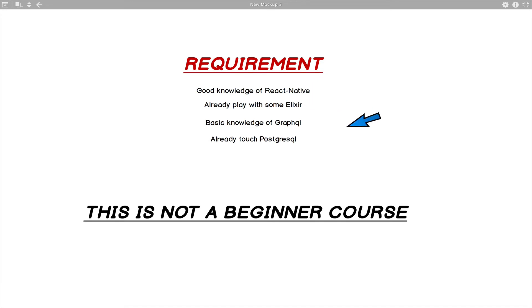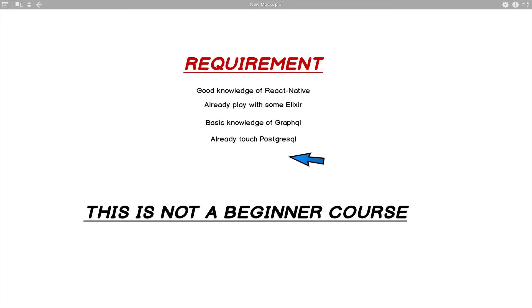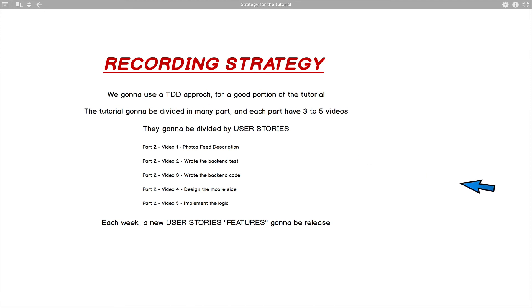You also need to know a bit of Elixir. This is not a beginner Elixir course where I'll teach you how functions, pattern matching, and recursion work. Take some Elixir courses first before coming here, because it's going to be pretty hard to catch up otherwise. You need basic GraphQL knowledge too — what a resolver, schema, mutation, and subscription are. And at least some familiarity with Postgres.